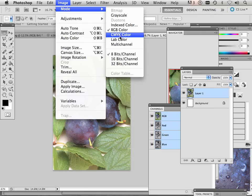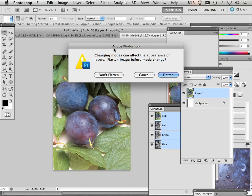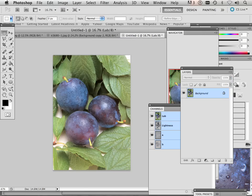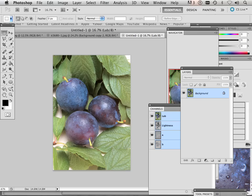Image mode, Lab color. I'm going to flatten this image. Lab color is represented by the human eye. We see color and we see darkness and lightness differently. By magically turning off the lights in the room, nothing in the room actually changes color. It's just there's no light in the room.